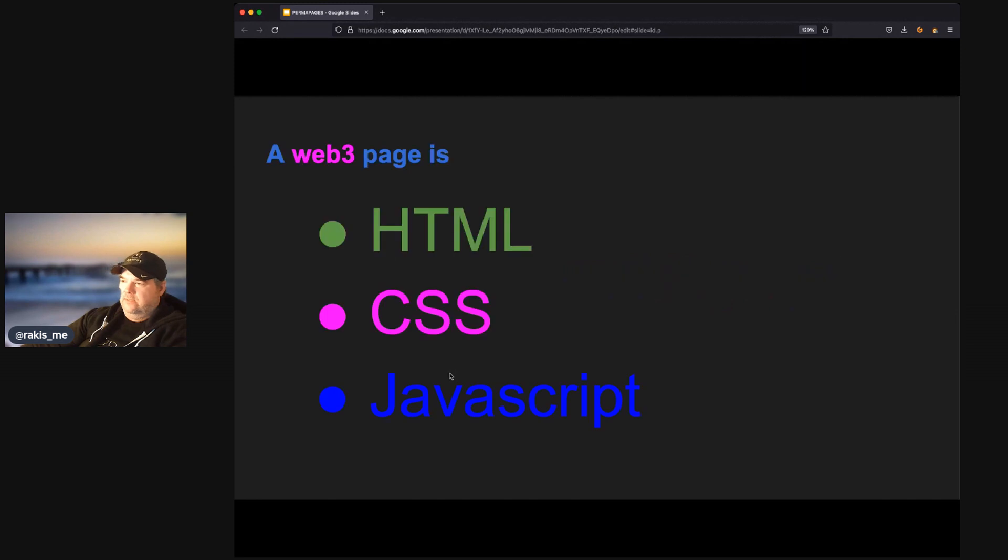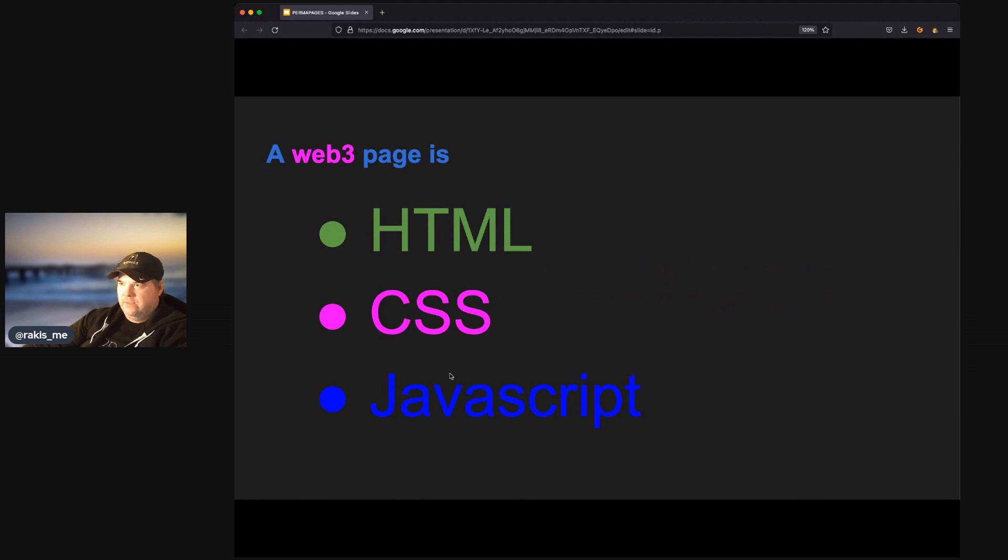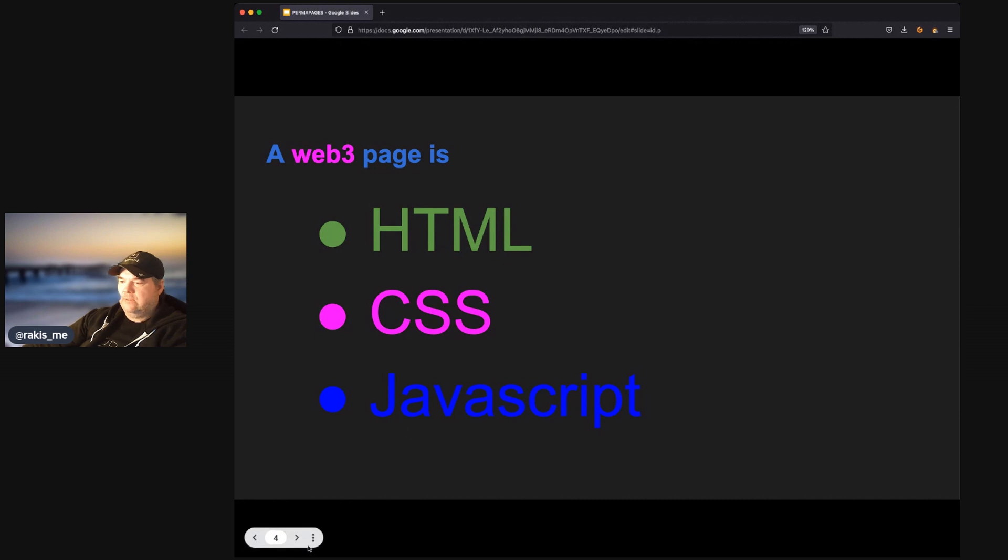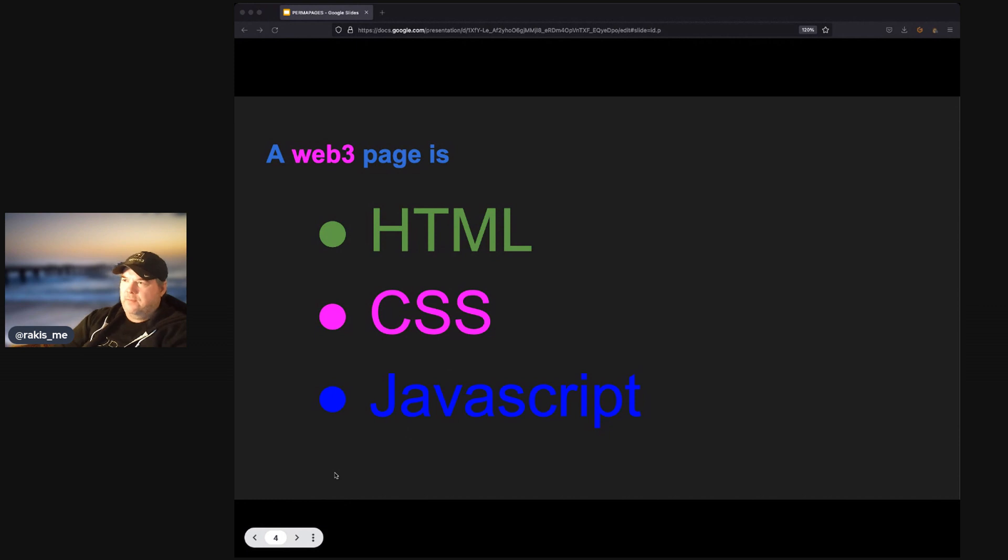It's HTML, CSS, and JavaScript, but with a twist. With Web3 pages, you will be able to connect to Web3 networks and share information from those networks to your audience or your visitors.